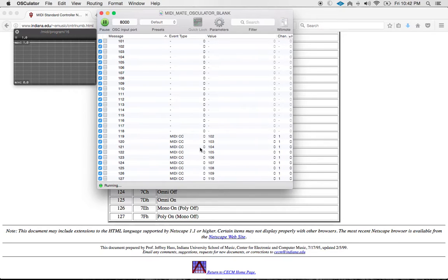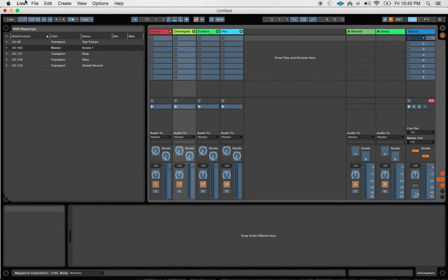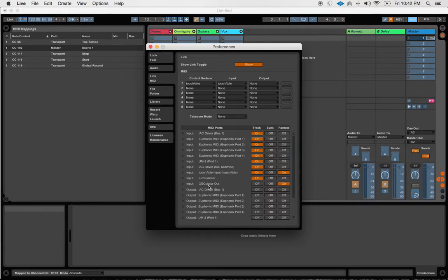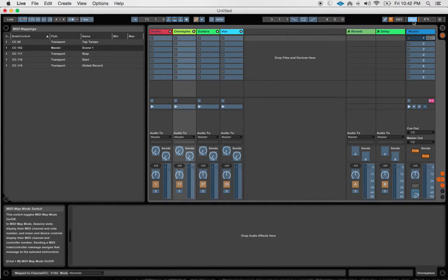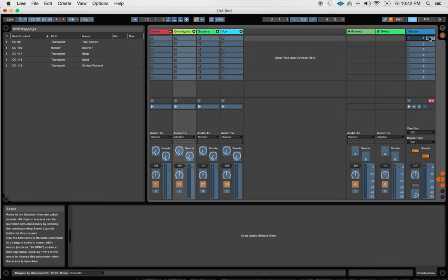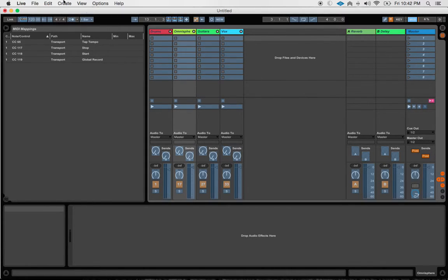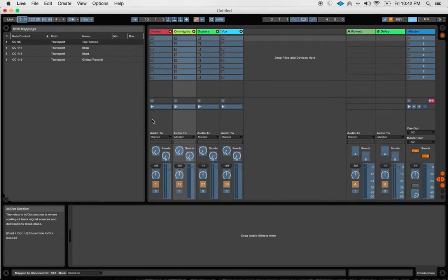So now I can go into Ableton and I can say, okay, let's come in here. I'm going to say Osculator output and we're going to make sure that remote control is on. And now I can come in here and hit my MIDI value and say, for instance, I want to map this tap tempo to, I don't know, this button.